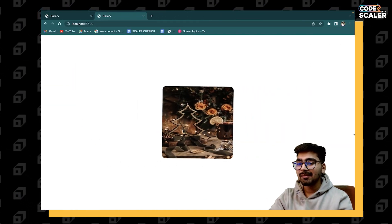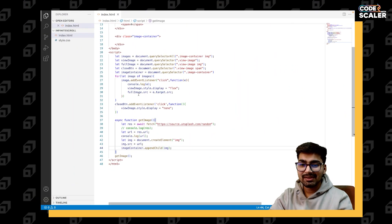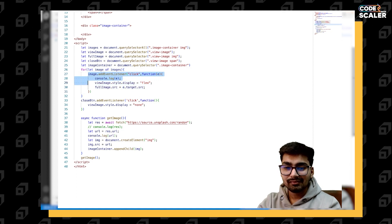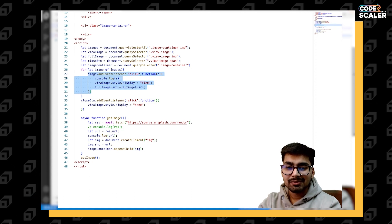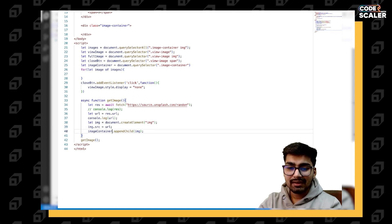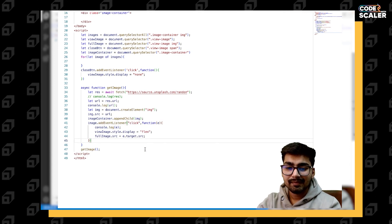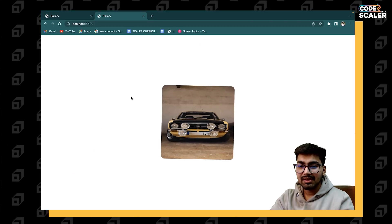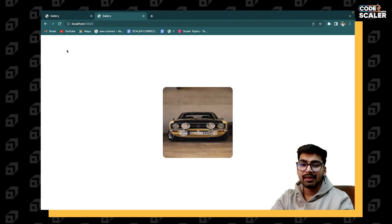We have one image but the functionality of viewing it is not there. We just need to copy the existing code that's responsible for clicking and viewing the image, and add it to the `getImage` function. We can make it reference `img` — now we have one image and it's opening on click, so it's working fine.